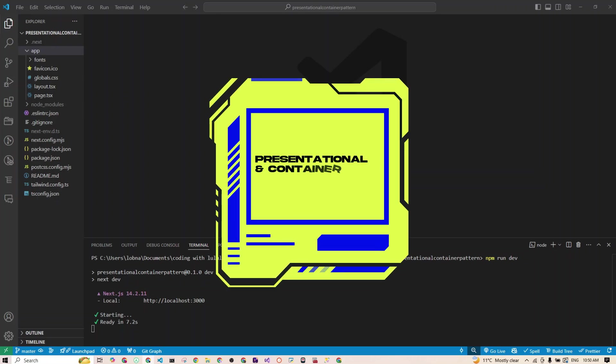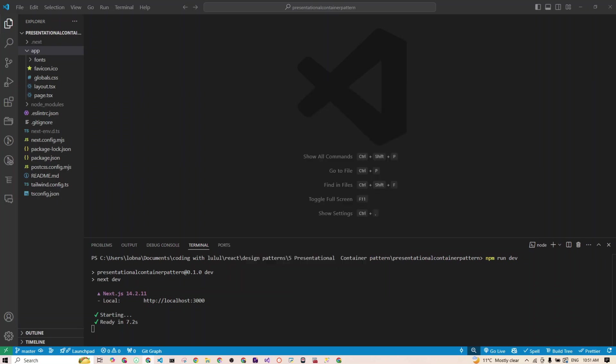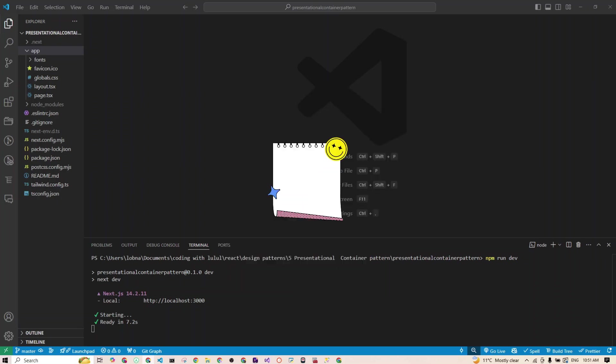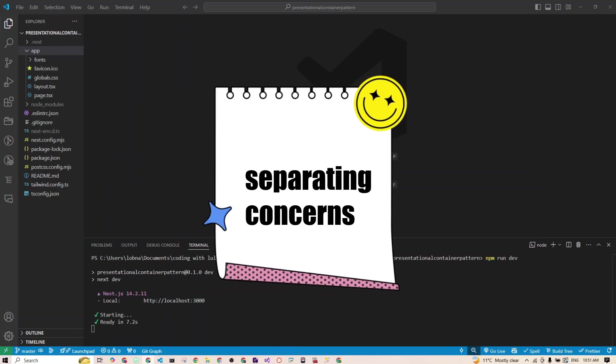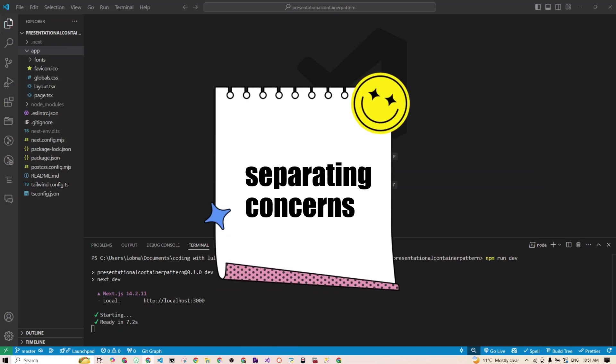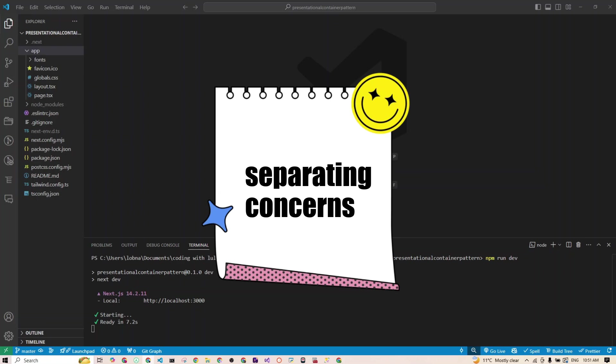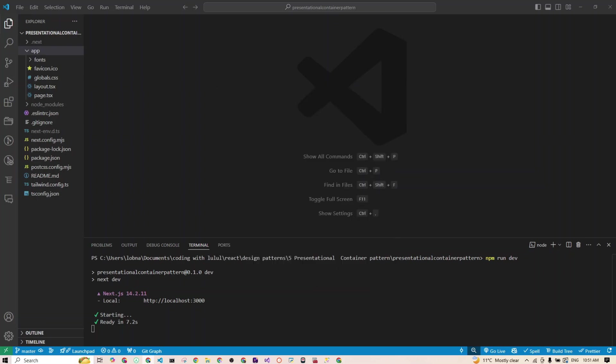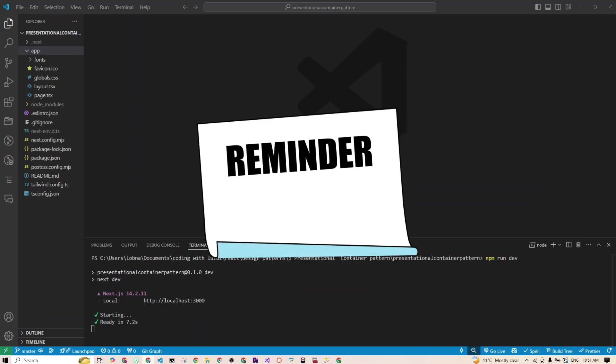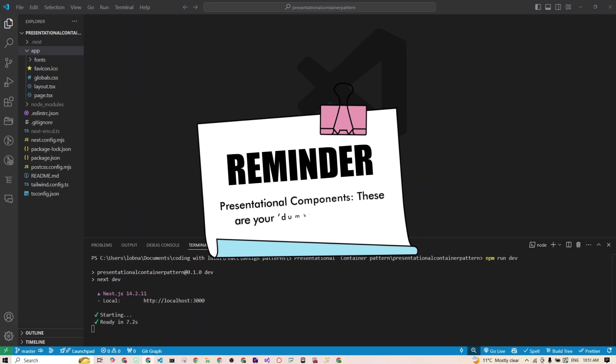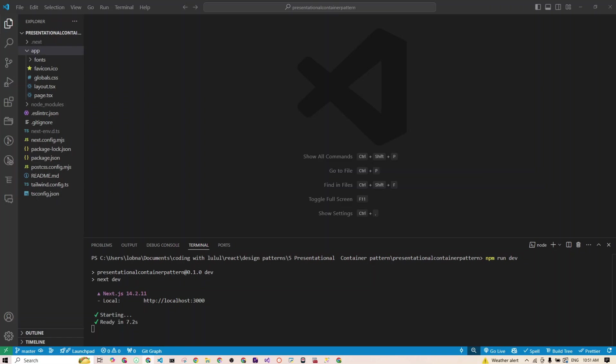So this is where the presentational and container component design pattern shines. It's all about separating concerns, keeping your components simple and focused on one thing. Presentational components? These are your dumb components. They just render the UI, receiving data via props, no state, no logic. Just a beautiful reusable UI.